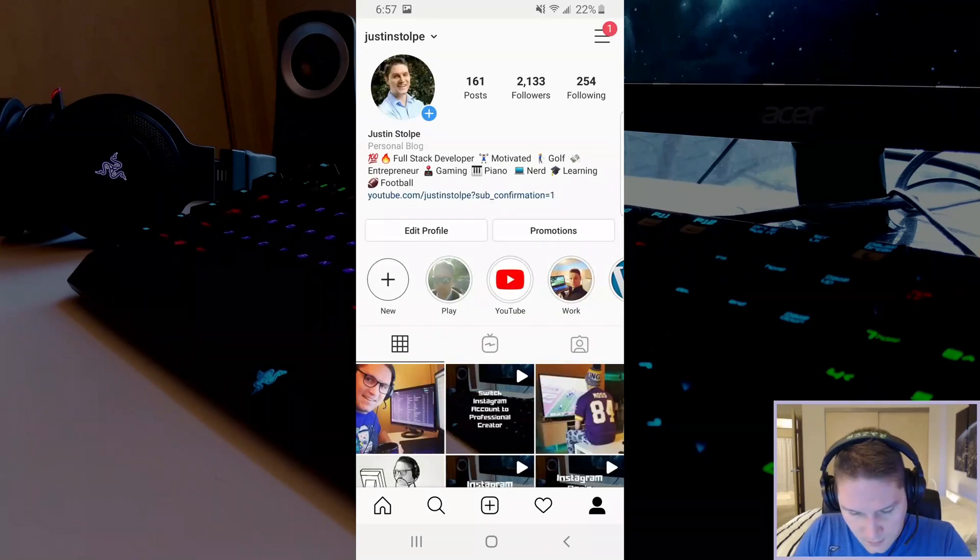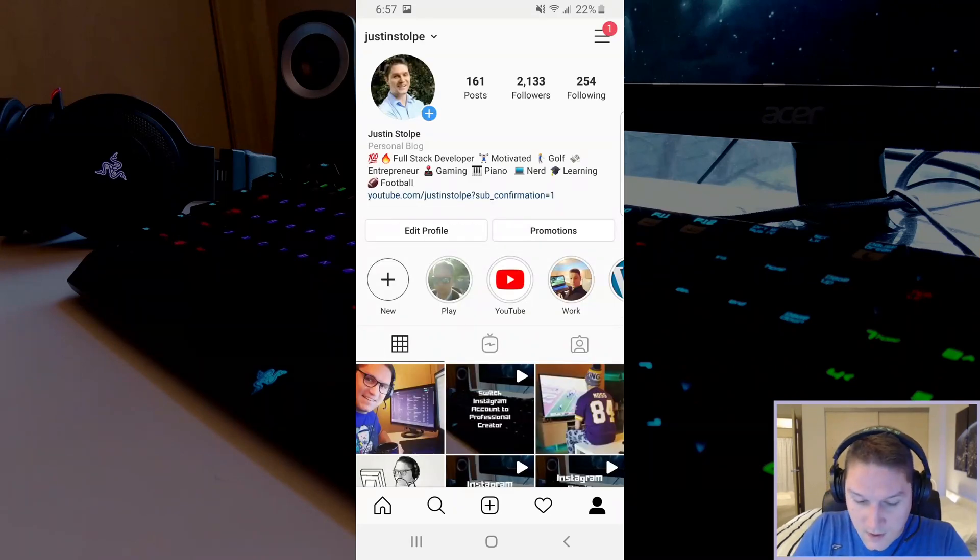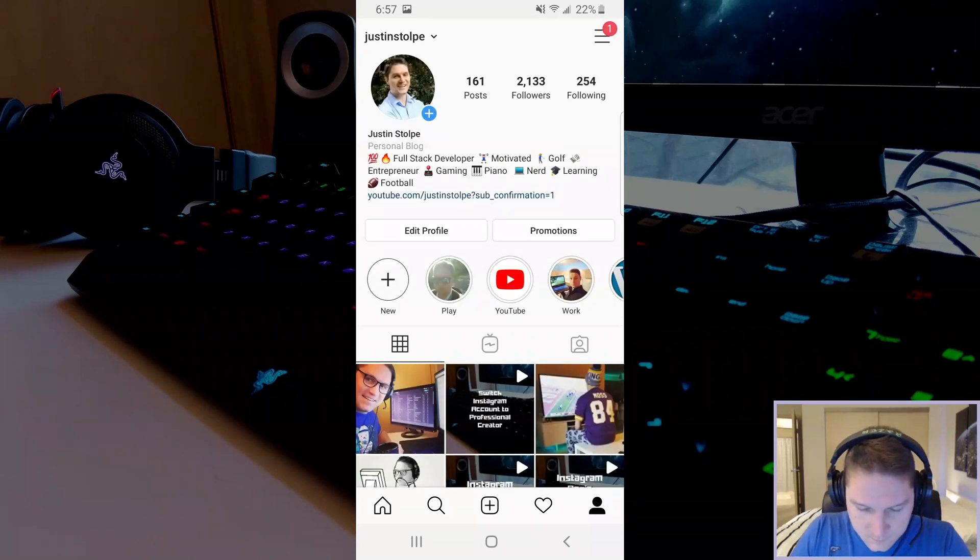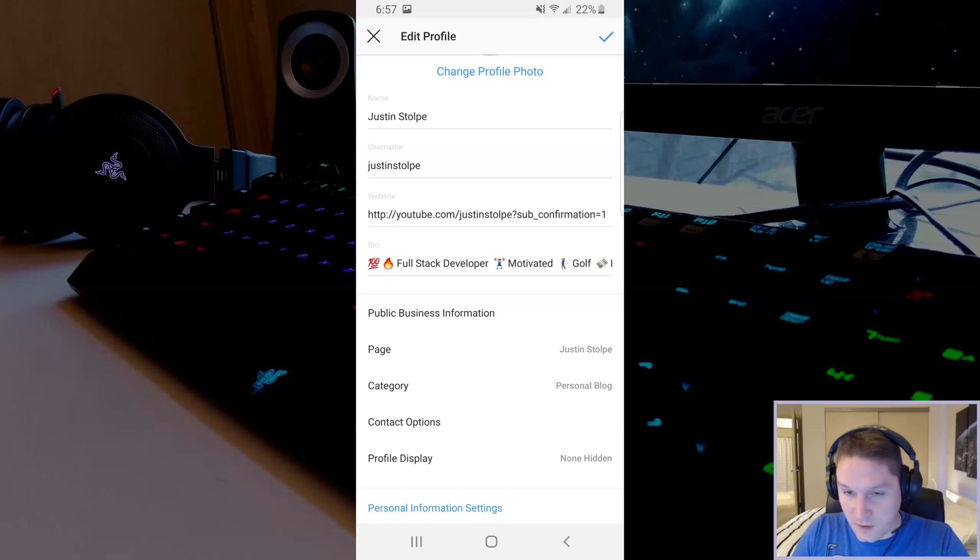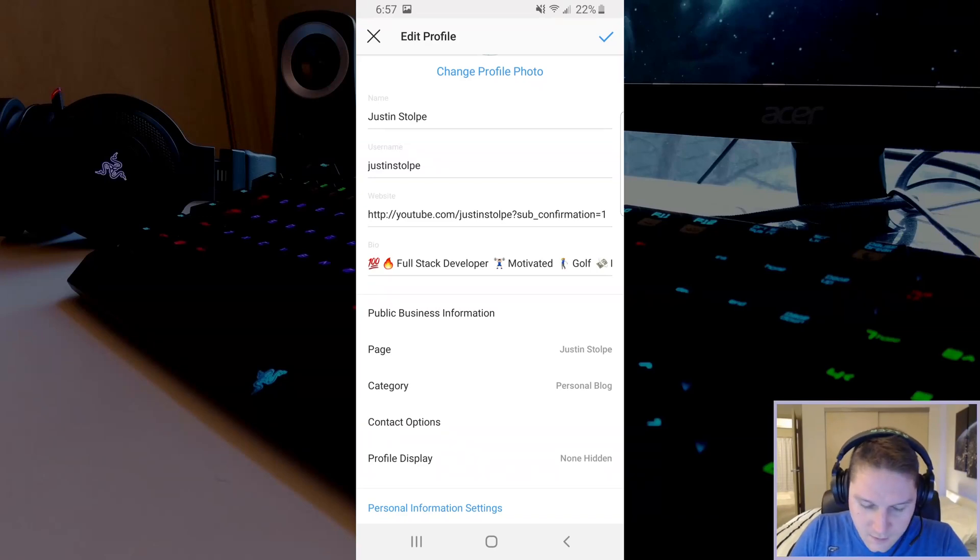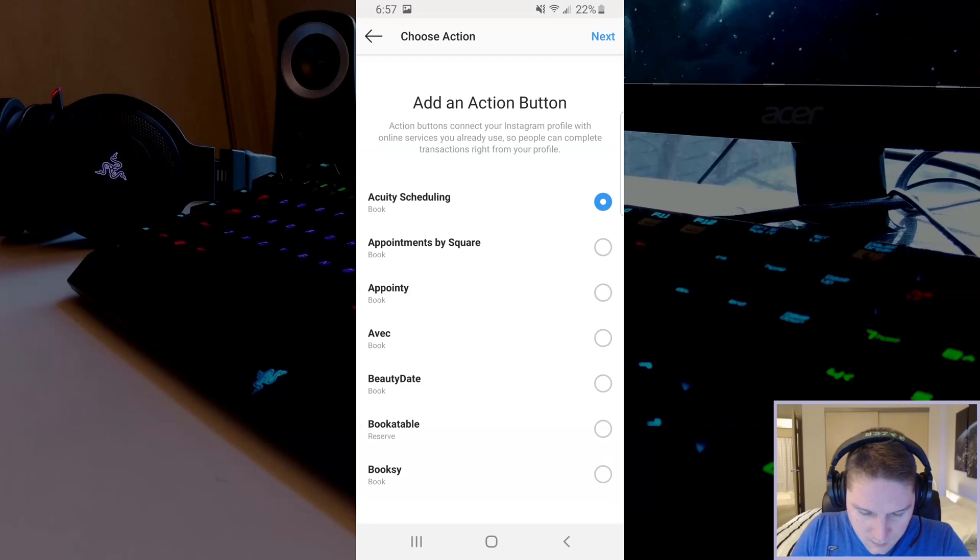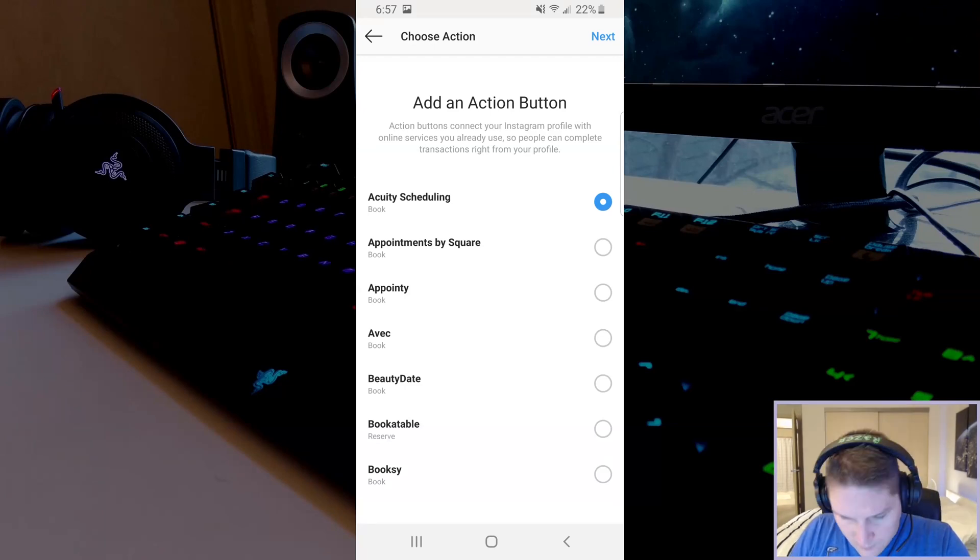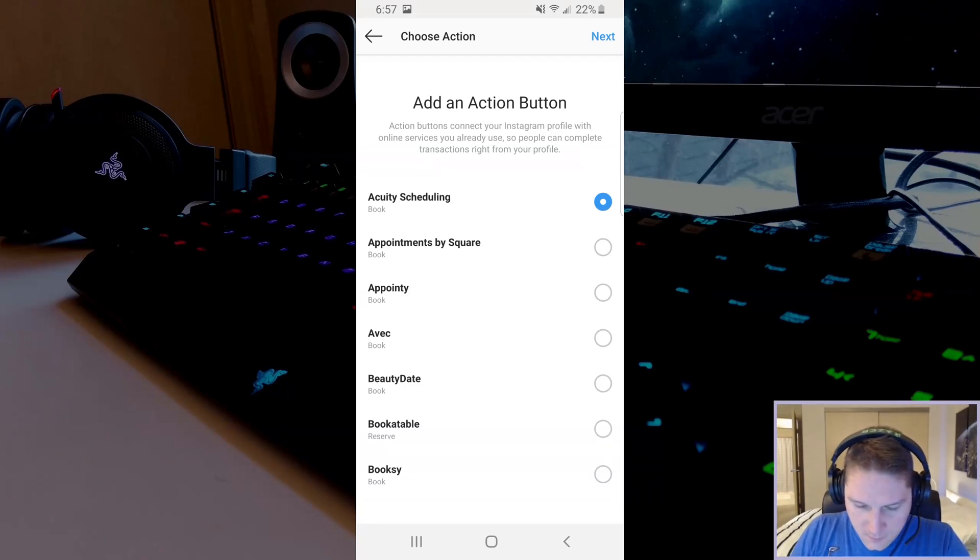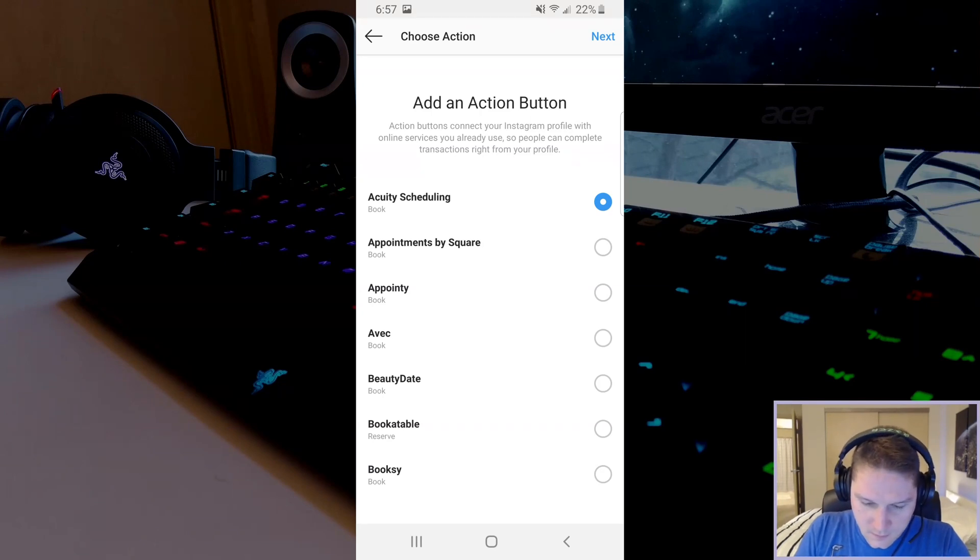Head back to your profile and click the edit profile. At the bottom of the edit profile you have contact options. So if we click on this these are the actions that you can select for your profile. And to add one of those to our profile we would just select one, click next and follow the steps.